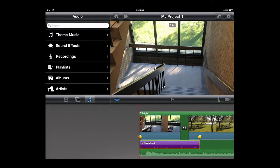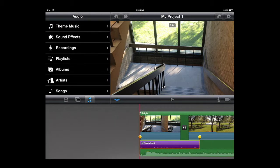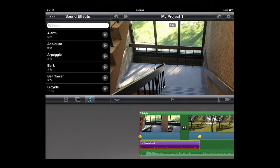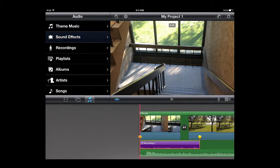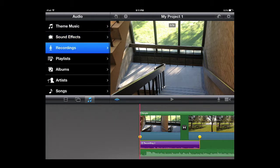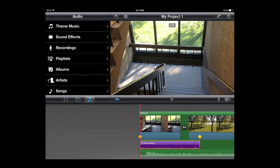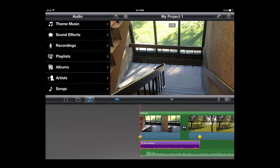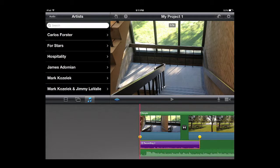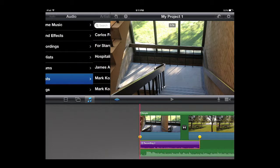You also have the option of adding in sound effects and you can also add in the recordings you've done. So it'll save all the different recordings you've done for voiceovers and you can also add anything from your iTunes that's on that iPad.